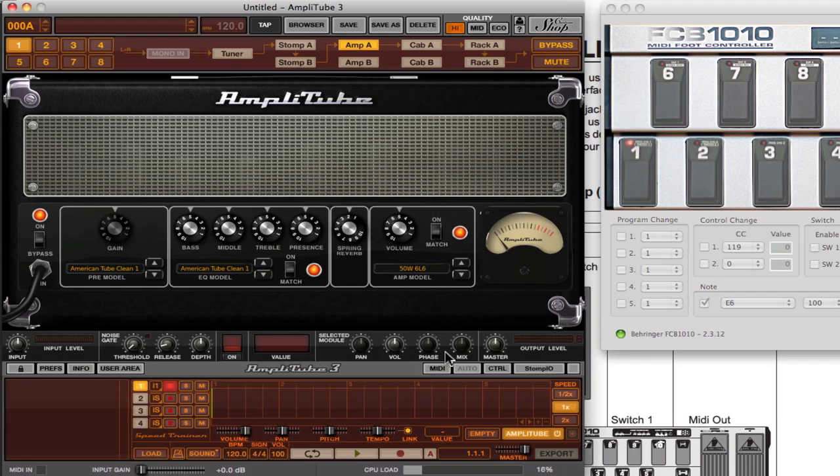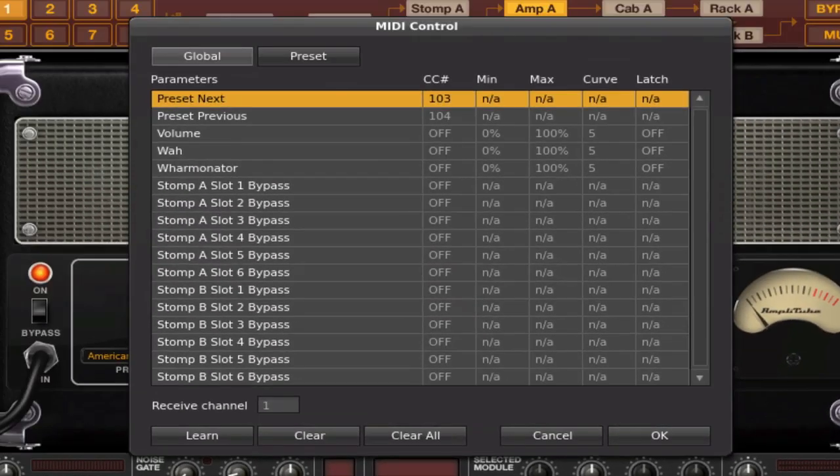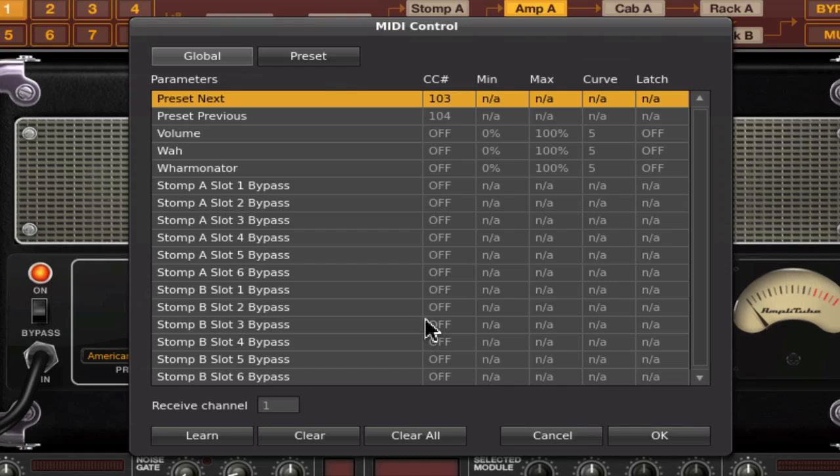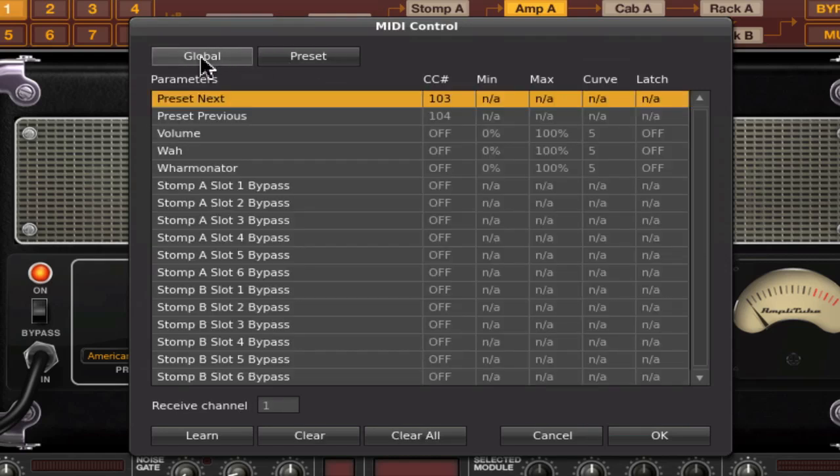If I want to use one of these pedals for volume and the other one for wah, the way you're going to do that is go down to this MIDI tab right here, click that, and you'll get this window. There's two different views here. Click on the global setting, because this will set the volume and the wah globally throughout Amplitube 3. This will then map to every single preset within Amplitube 3.